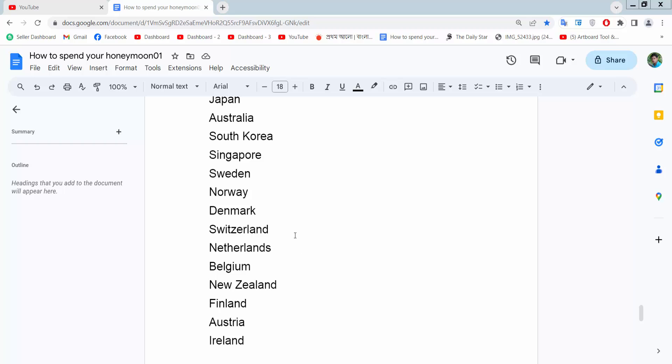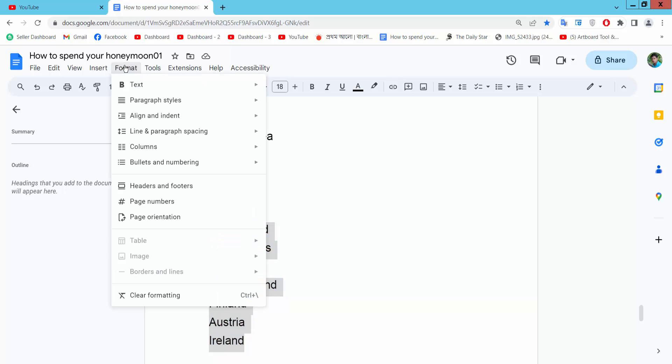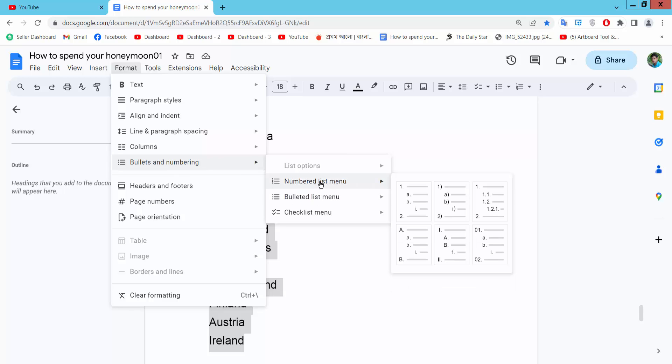Open your docs file and drag your mouse, select your text area. Now select format option and select bullet and numbering and select numbering. Here you will find this roman numbering option.